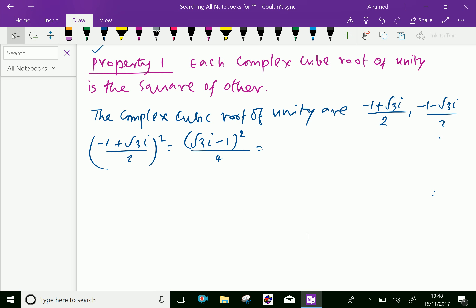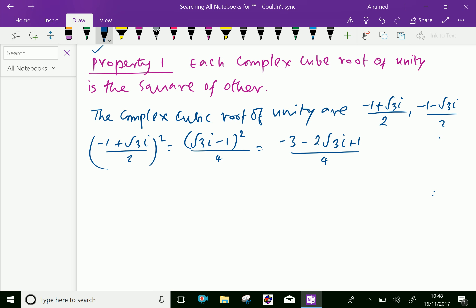Root 3i whole square is minus 3, minus 2 root 3i into 1 is minus 2 root 3i, plus 1, over 4, which equals minus 3 plus 1 is minus 2, minus 2 root 3i, over 4.